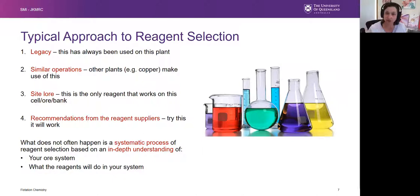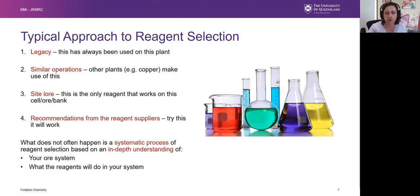The third is my personal favorite — site lore. On every site you will have a piece of information that only this specific reagent will work on this particular bank, cell, or ore. People don't quite know where this information came from, but their conviction in its veracity is very strong. And finally you have recommendations from reagent suppliers — when you want to choose a reagent, you call up your supplier and they make a recommendation. But what you don't very often see is a systematic process of reagent selection based on an in-depth understanding of both the reagent system, your ore system, and how they interact.